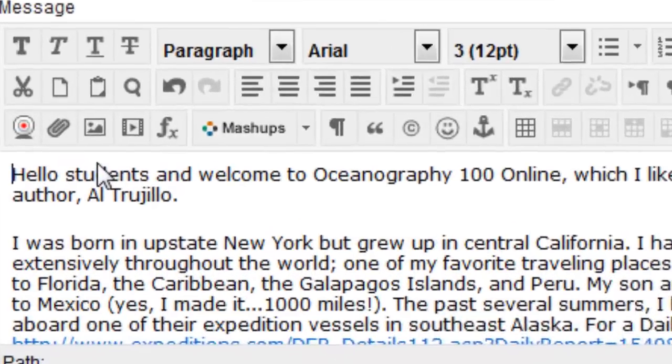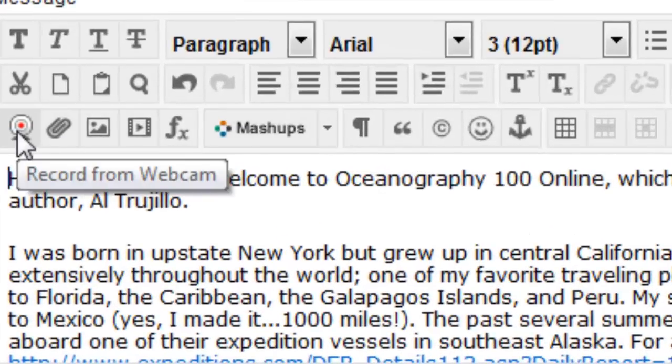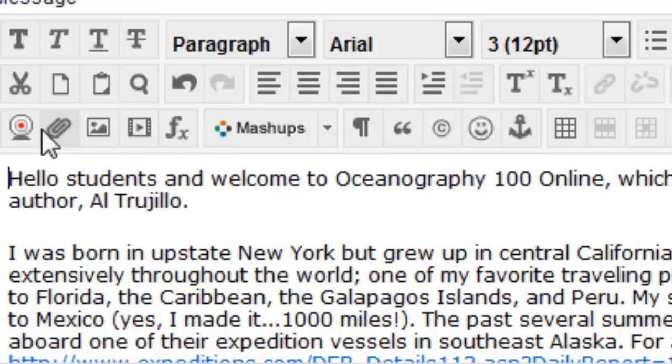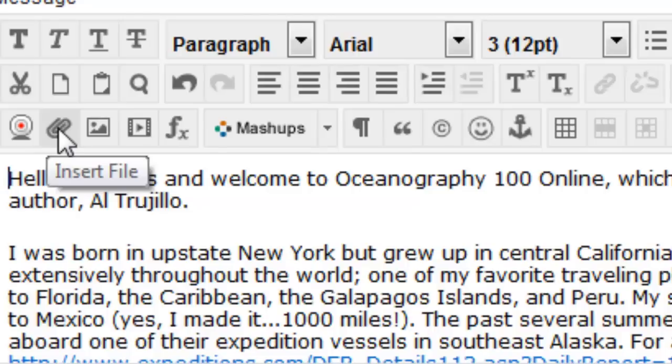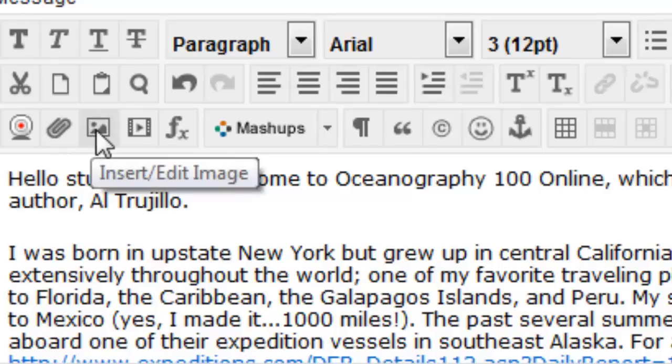Okay, so you'll need this bottom row here. This actually records from the webcam—don't use this one. This inserts a file, but it's hard for other students to see who you are by just inserting a file. That might be useful for attaching a homework assignment or something else, but the one you want to use is this one: insert/edit image.